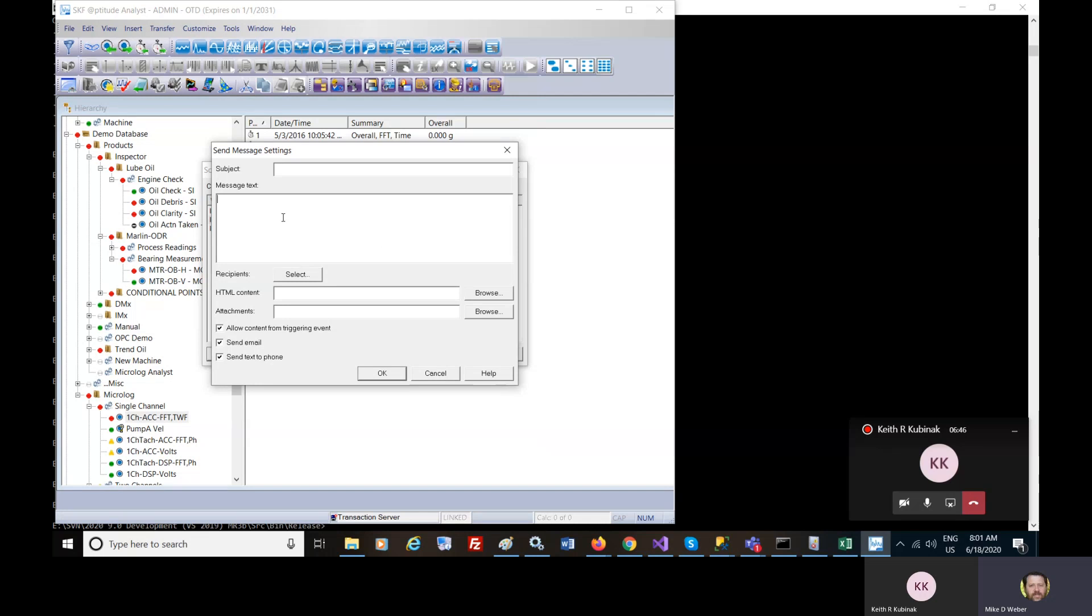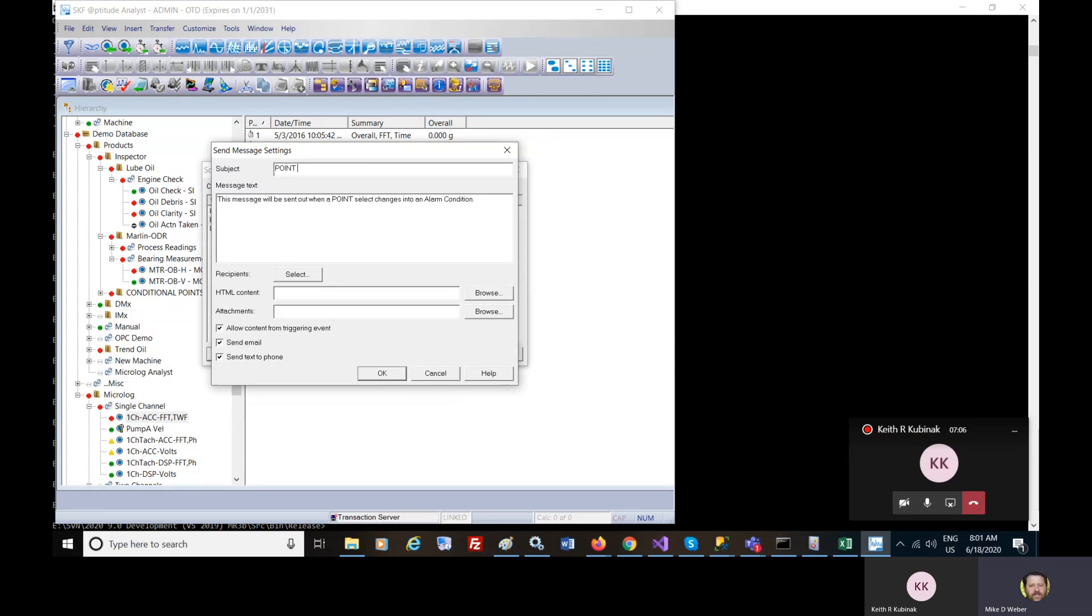You can type in this message will be sent out when a point selected changes into an alarm condition.